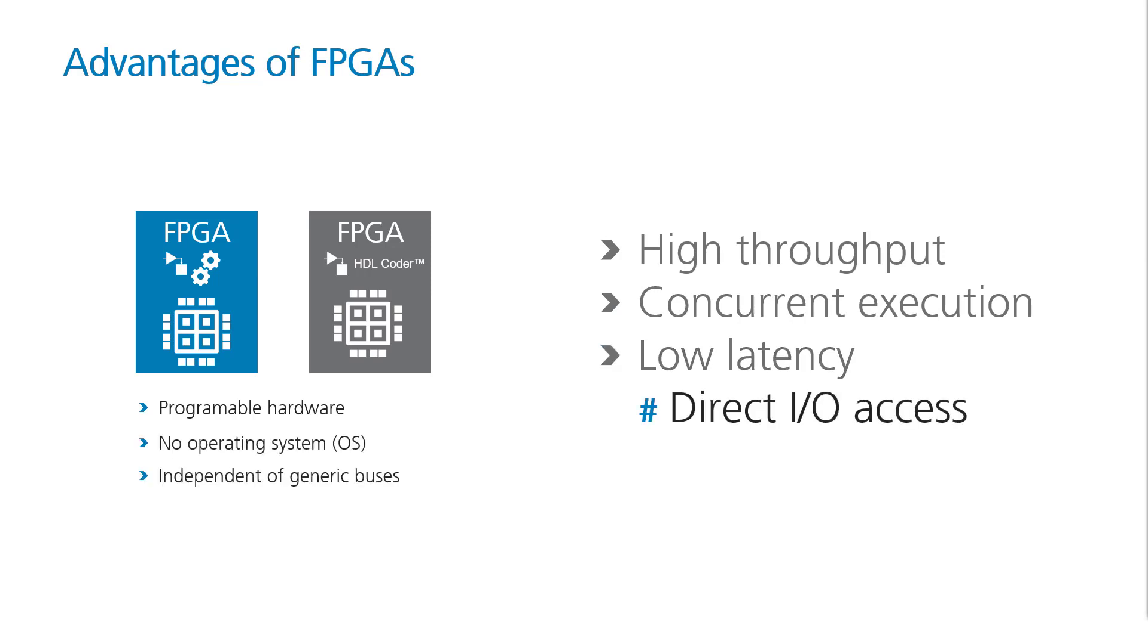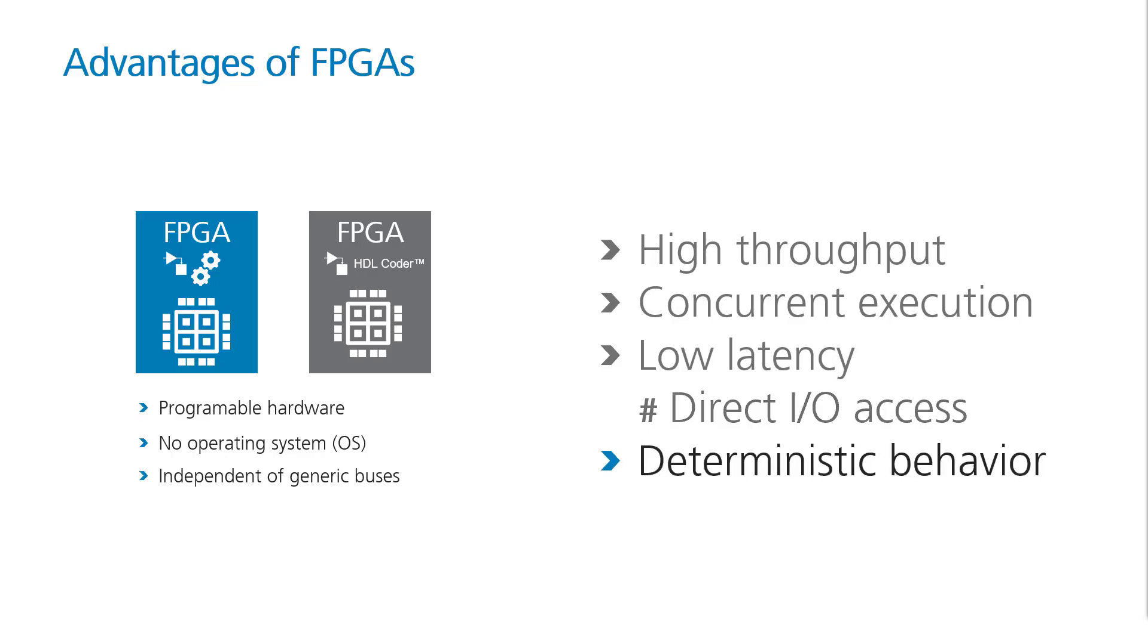FPGAs also have ultra-low latencies. For example, FPGAs do not require an operating system. Also, communication does not have to go via generic buses, such as USB or PCI Express, because FPGAs have their own IO interfaces. Another important factor is, assuming the FPGA is described correctly, deterministic processing behavior can be achieved. Computations are conducted on hardware, independent of background processes or scheduler priorities. Let's go through an example.